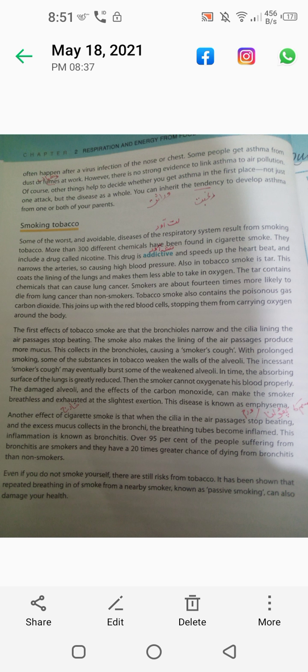Often attacks happen after a virus infection of the nose or chest. Some people get asthma from dust or fumes, which some call pollutants, however there is no strong evidence to link asthma to air pollution. You can inherit the tendency to develop asthma from one or both of your parents.